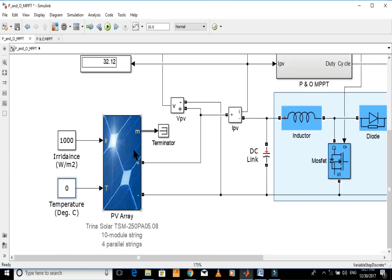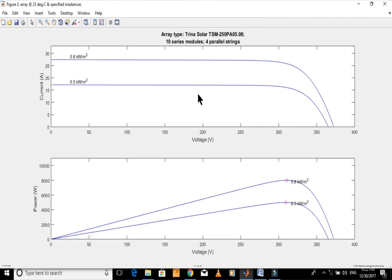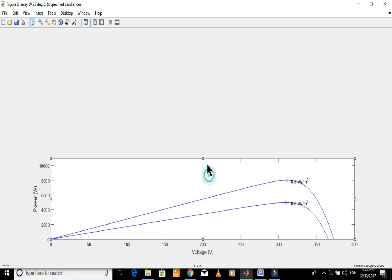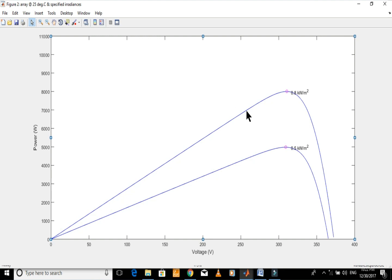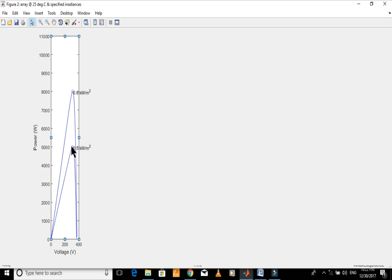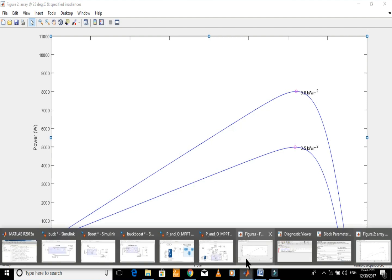This MPPT technique is extracting maximum power from the PV array even when the temperature varies. Let's now keep the temperature constant and change the irradiance. Let's have a look at the graph for 800 and 500 watts per meter squared irradiances. You can see the power at MPP is 8,000 and 5,000 watts for 800 and 500 irradiances respectively. Note the voltage for both irradiances, which are approximately 310 volts for both.